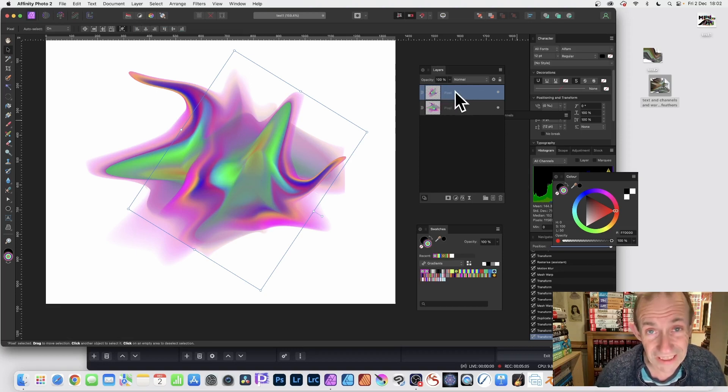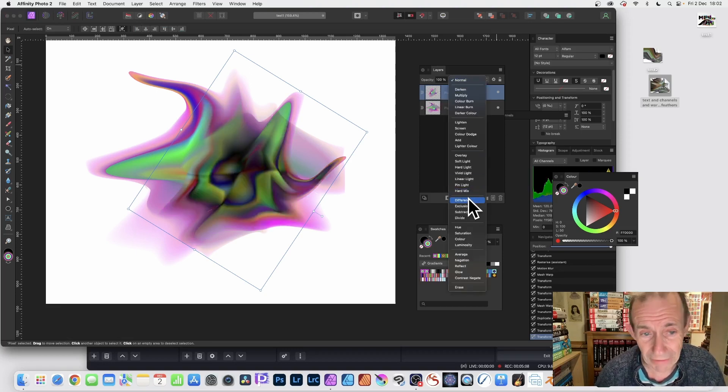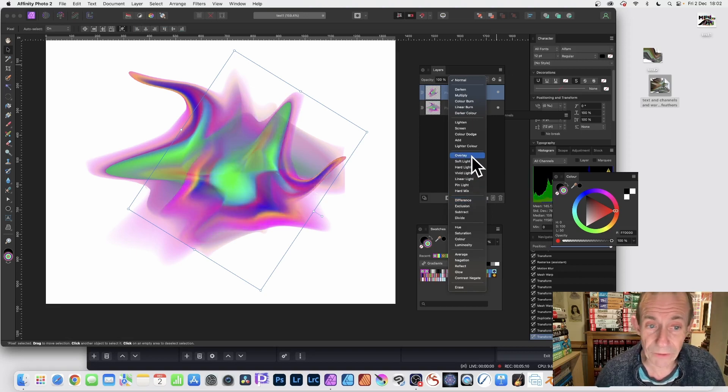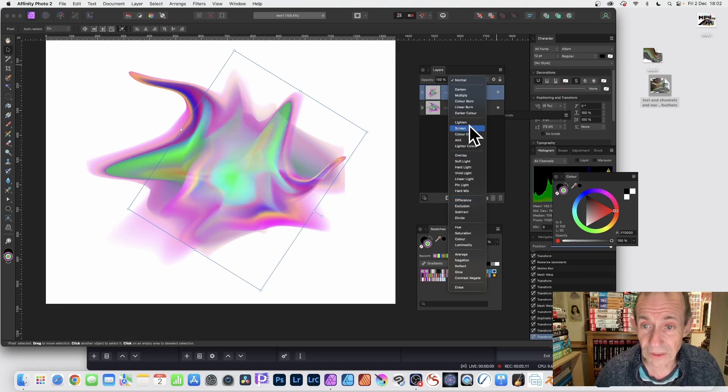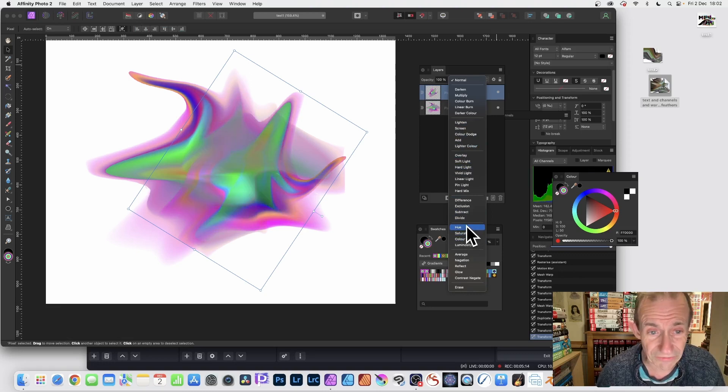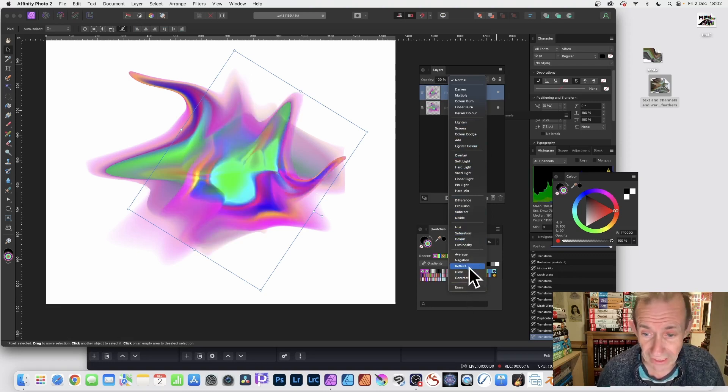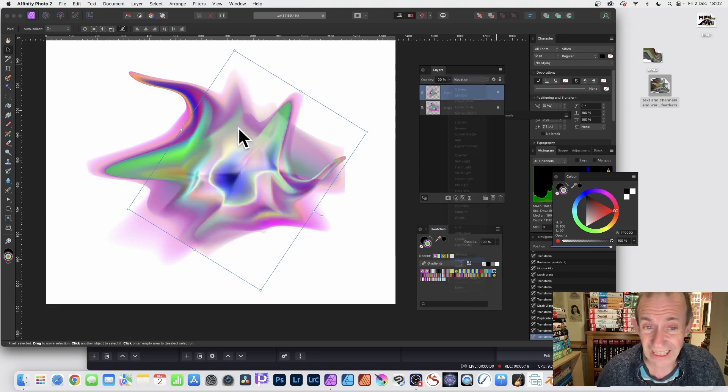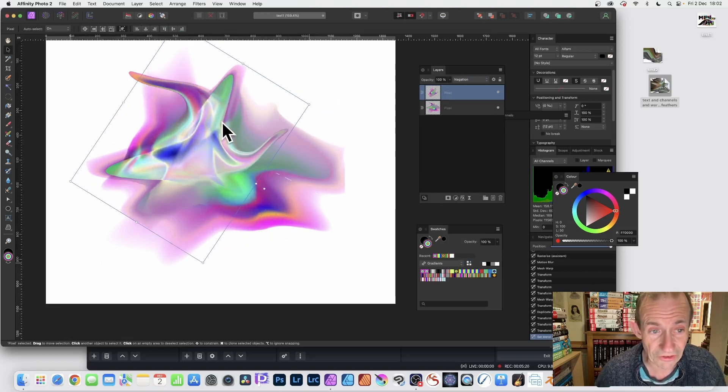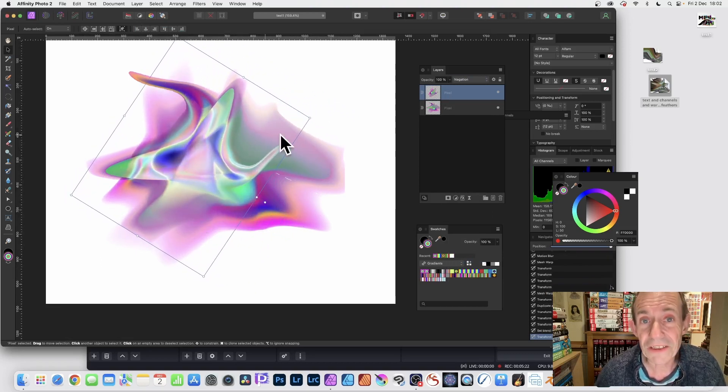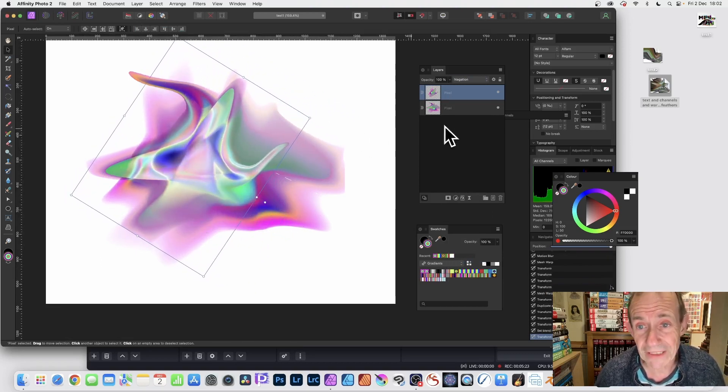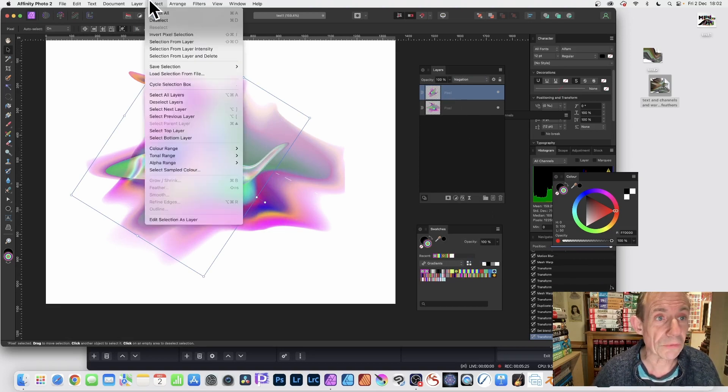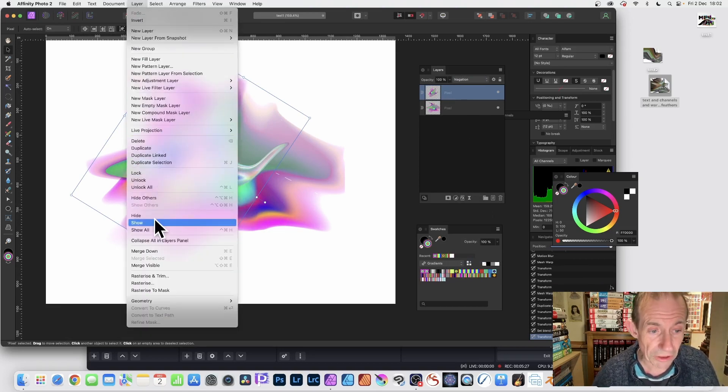You can also go to the layers panel and go down here, maybe go for Difference, maybe Overlay or Lighten. You can create a variety of different designs simply by running through that. Maybe go for Negation - I think that's always a lovely one as well. As you move that around, create a different effect. Go to Layer and you can merge them - Merge Visible - and they will both be merged into one layer.